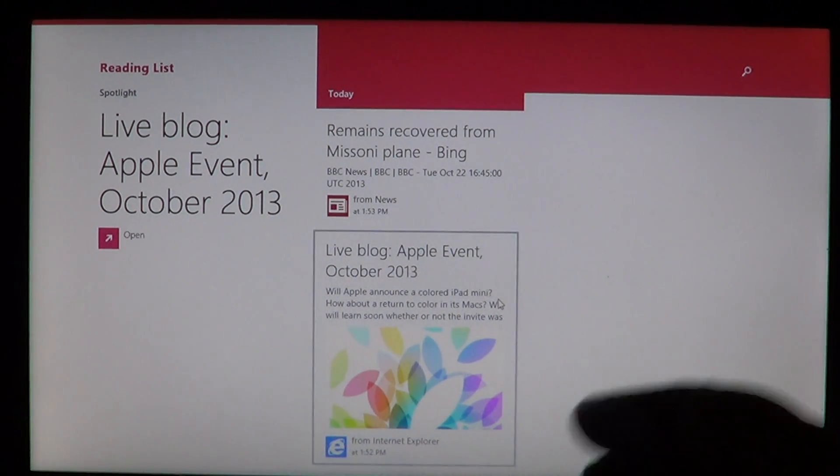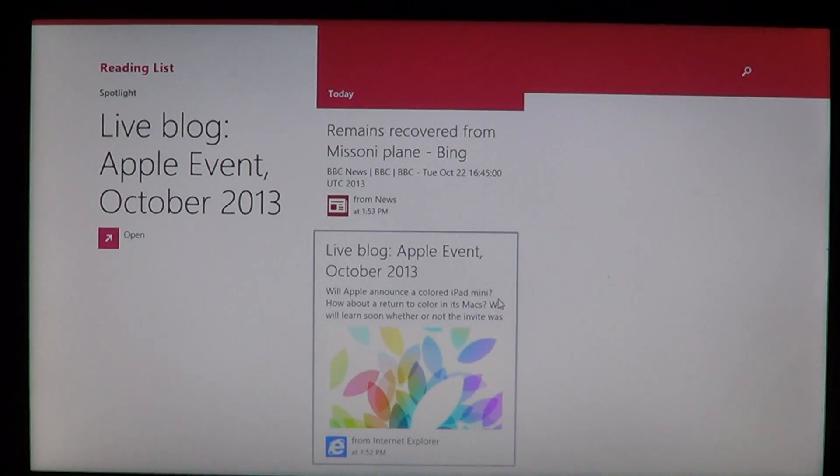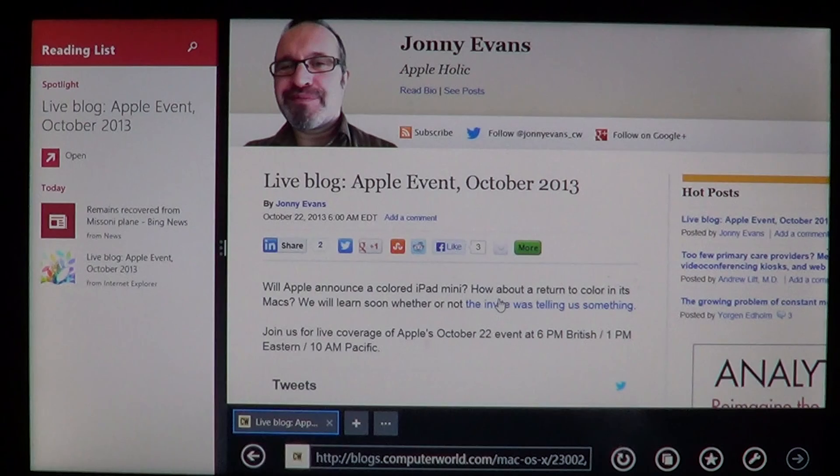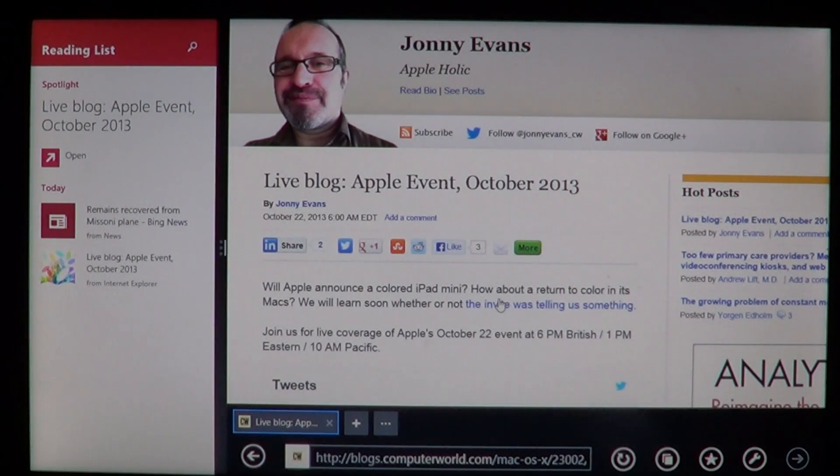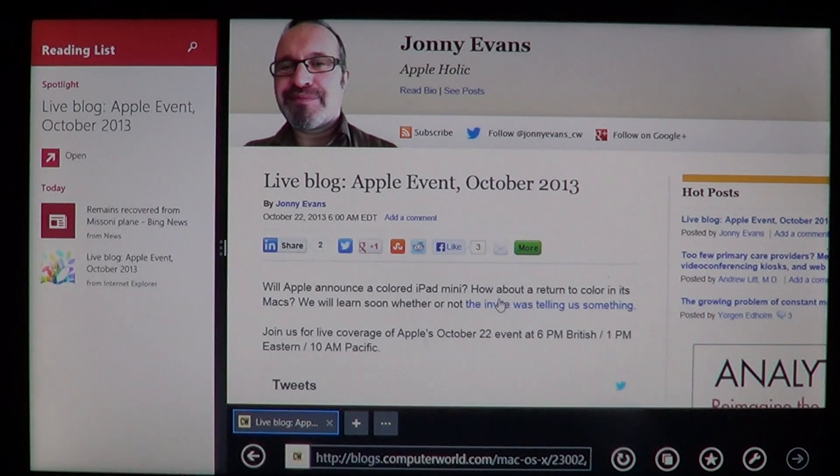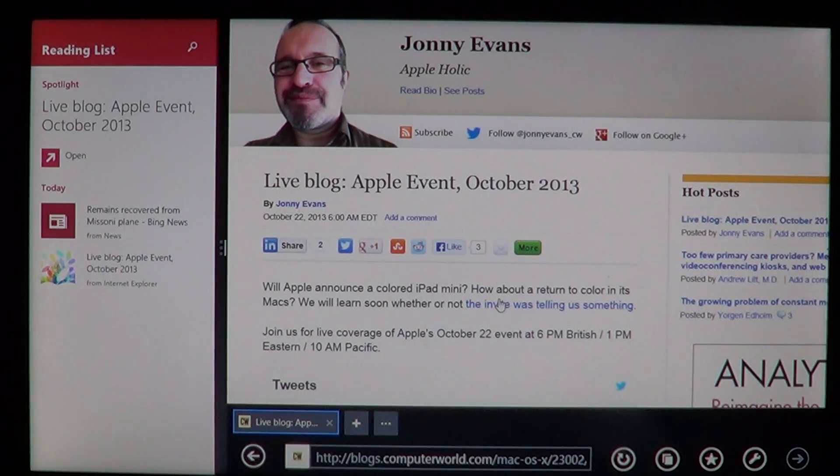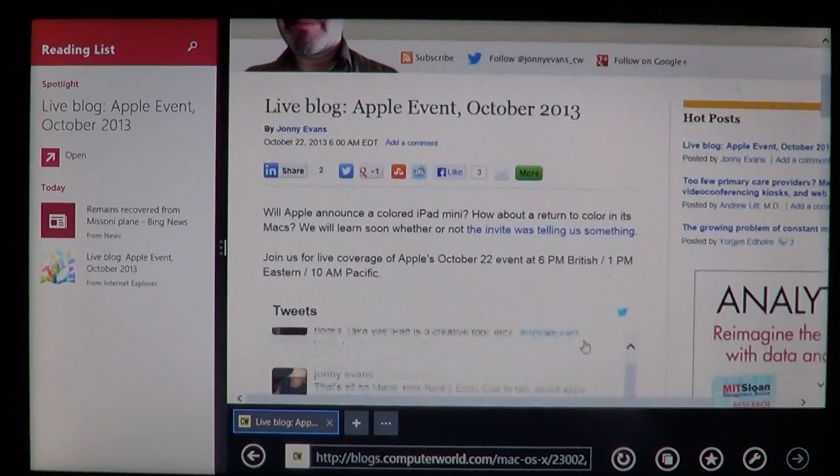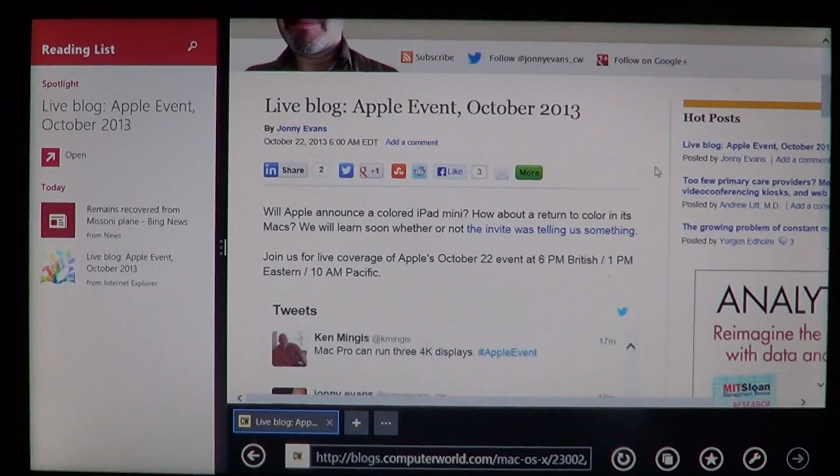The other one is the Internet Explorer article about the Apple event. So all you have to do is click, it opens up the web page. And what's cool is that it snaps the reading list on the left. So you can read the article.